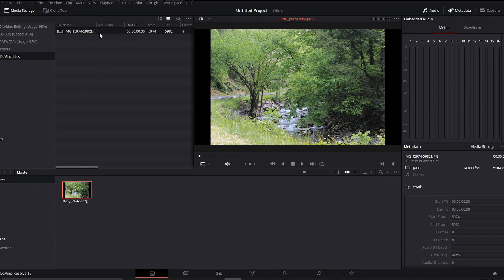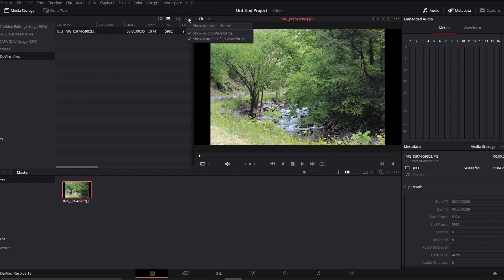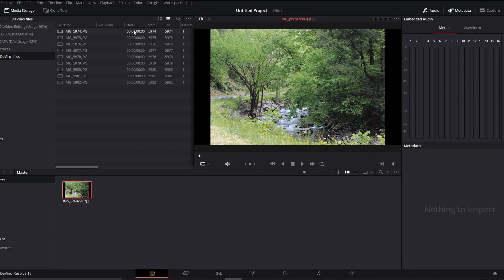Up at the top here, we'll go ahead and highlight it and then go to these three little dots and click on it, then click on show individual frames. What that will do is break it back out into the individual frames so we can manipulate those as we need to.